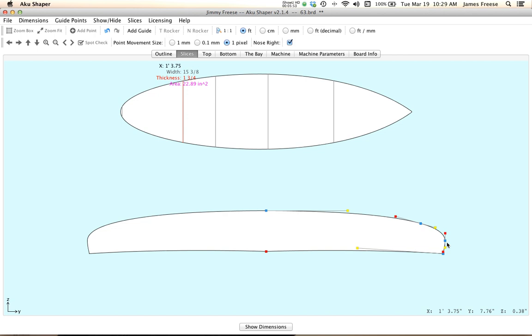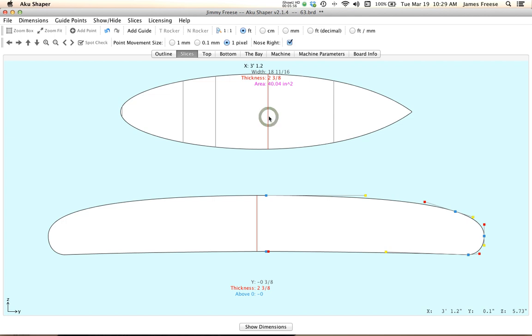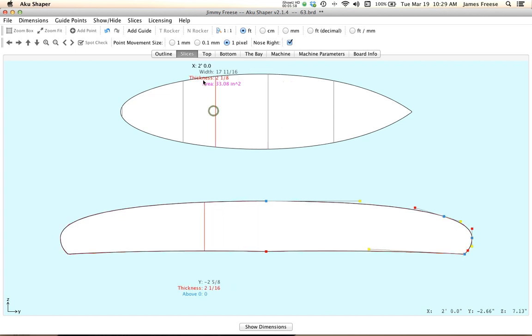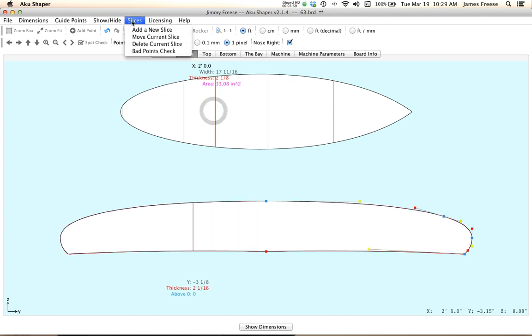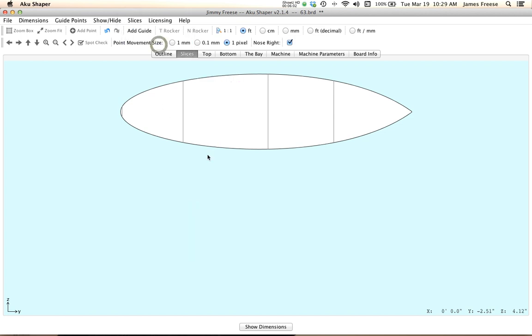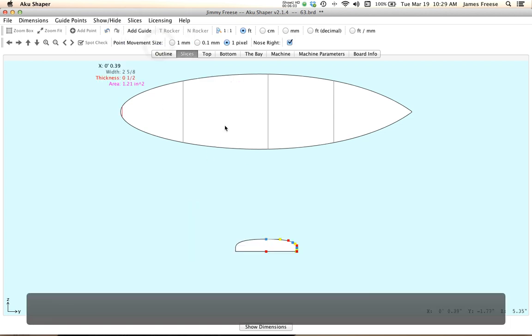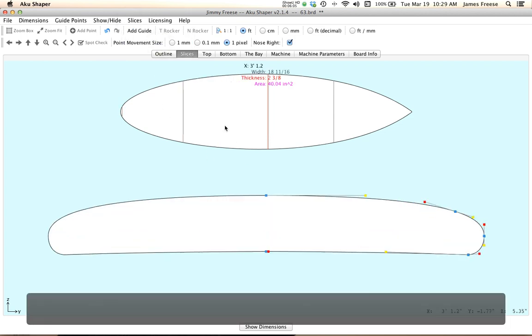I think that's about it for the slices. We generally think that less slices are better than more, if you don't need them. So, yeah, there you go.